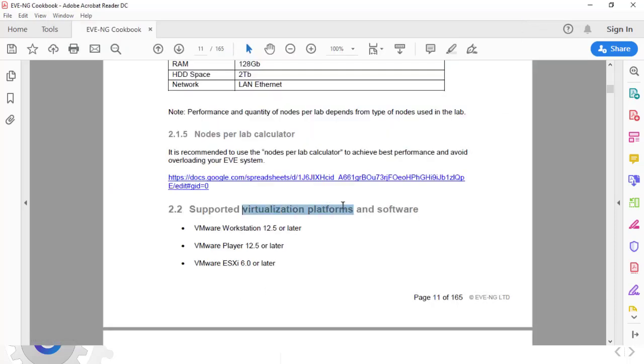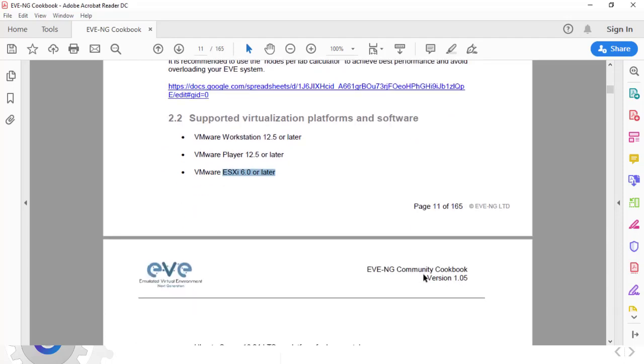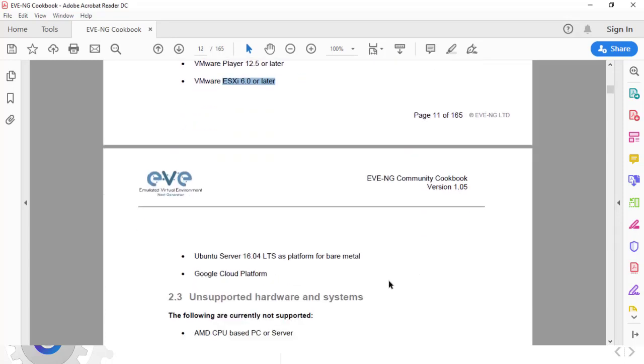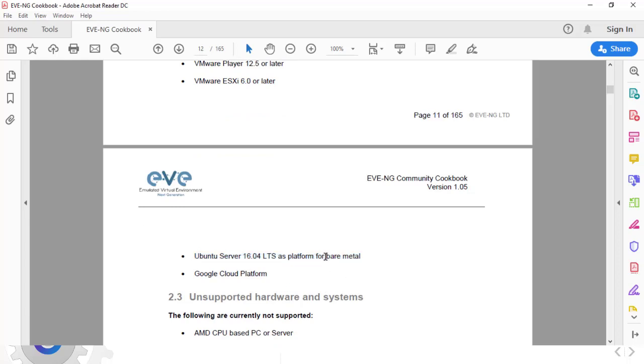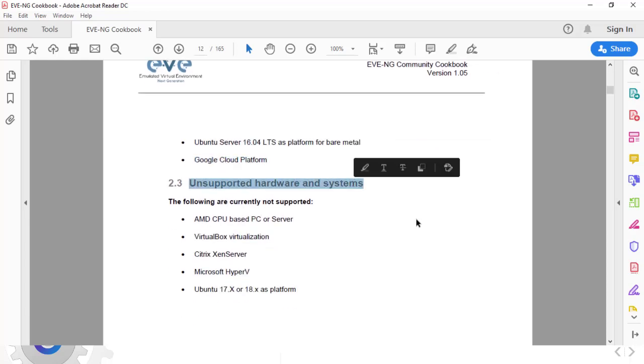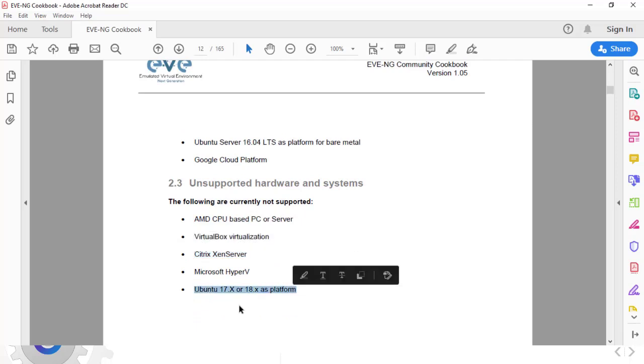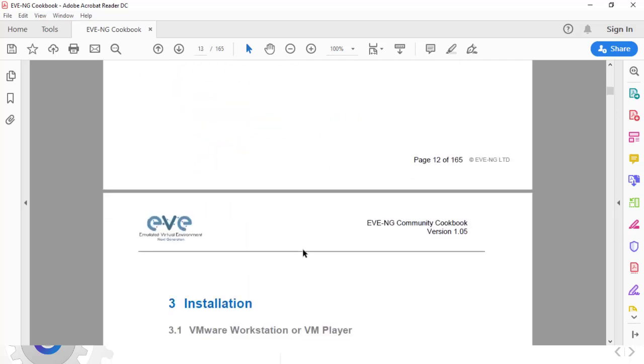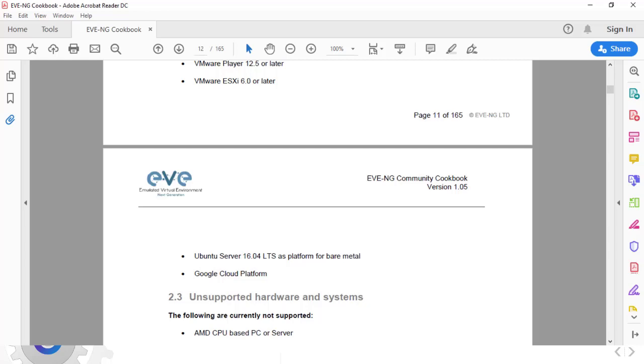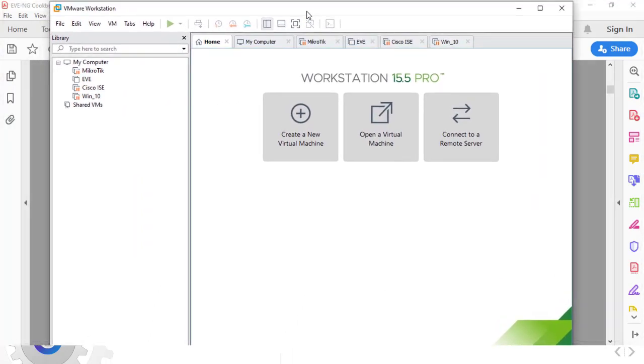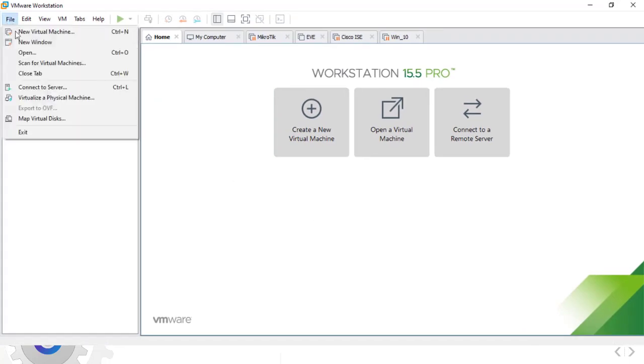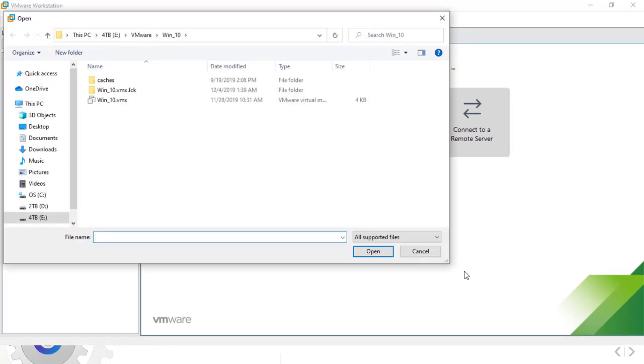You need a virtualization platform such as VMware Workstation, VMware Player, or an ESXi installed on the server to run this OVA installation file. We can also use Ubuntu 16 to install bare metal, which is the operating system installed on our computer will host our EVE-NG software. We can also use Google Cloud to run EVE-NG. From here you can see the items that are not supported by EVE software. We're going to use EVE-NG on the VMware Workstation. To do this we'll select the Open menu and select the OVA file, and we'll click on open.